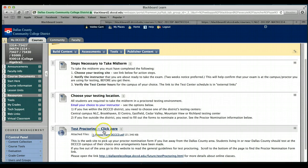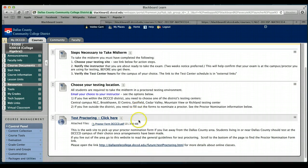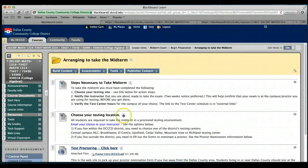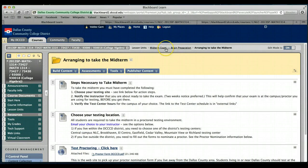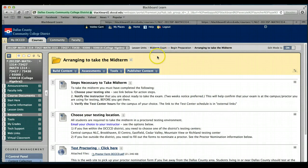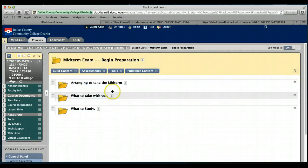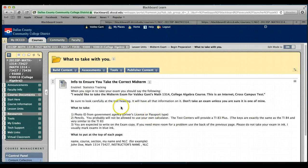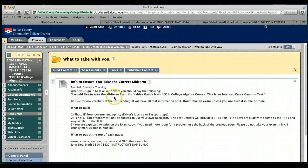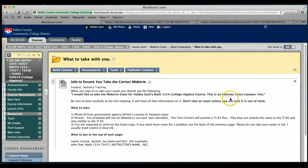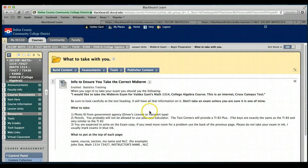What to take with you: you want to say that you're taking a midterm exam for Valdez Gantt, Math 1314 College Algebra, and this is an internet cross-campus test. You'll need to have your photo ID here, or your driver's license or something like that.